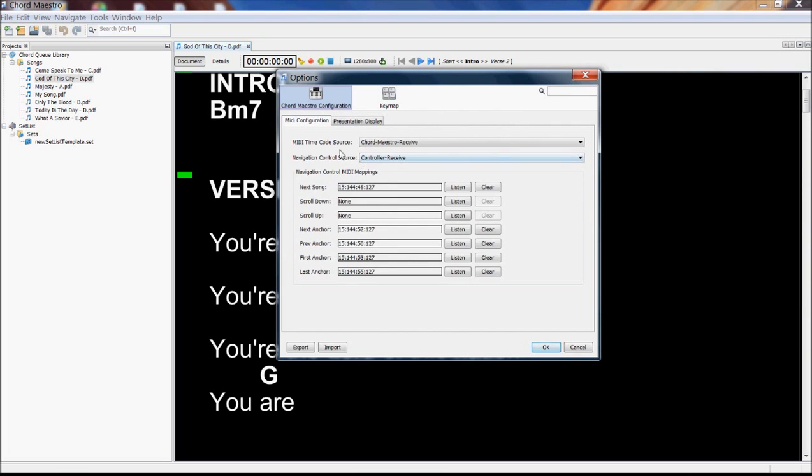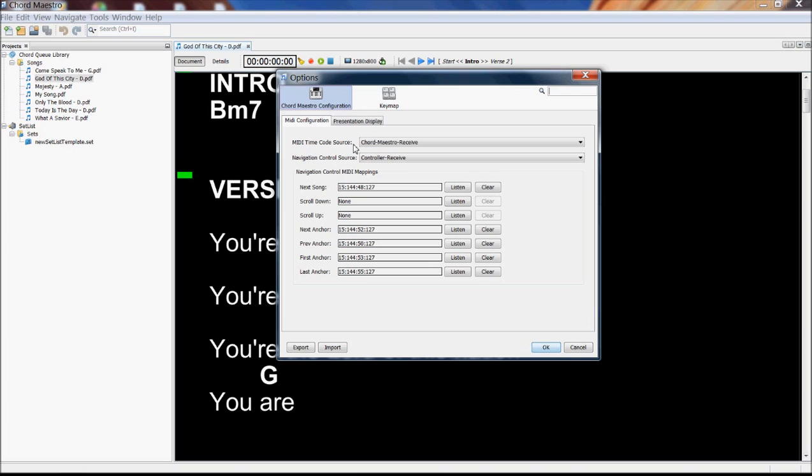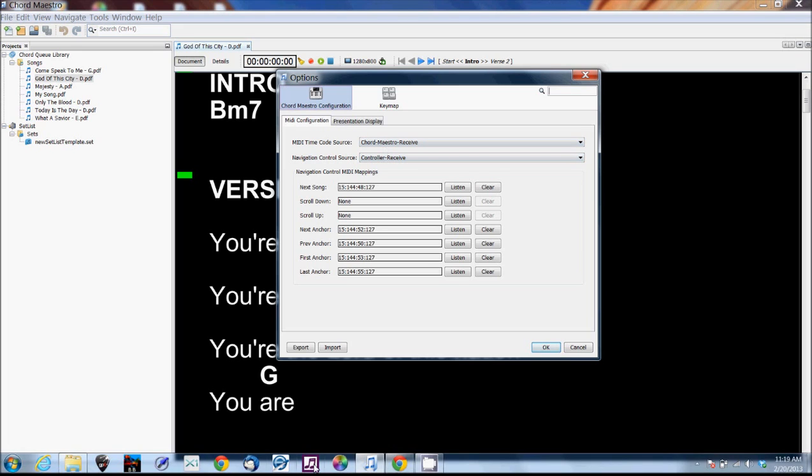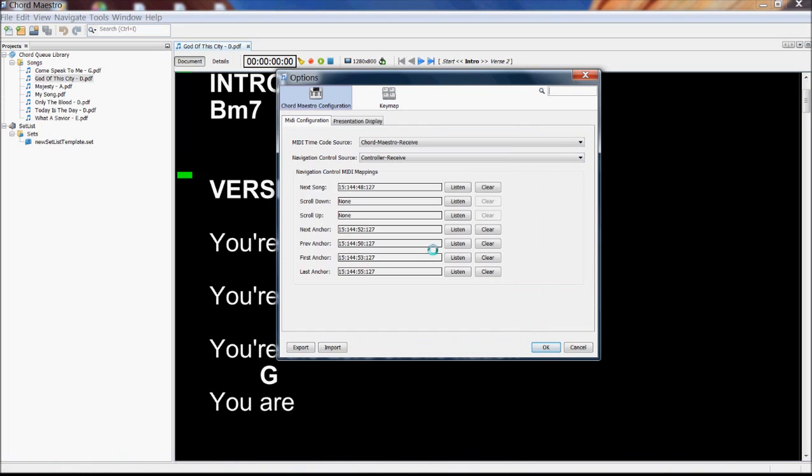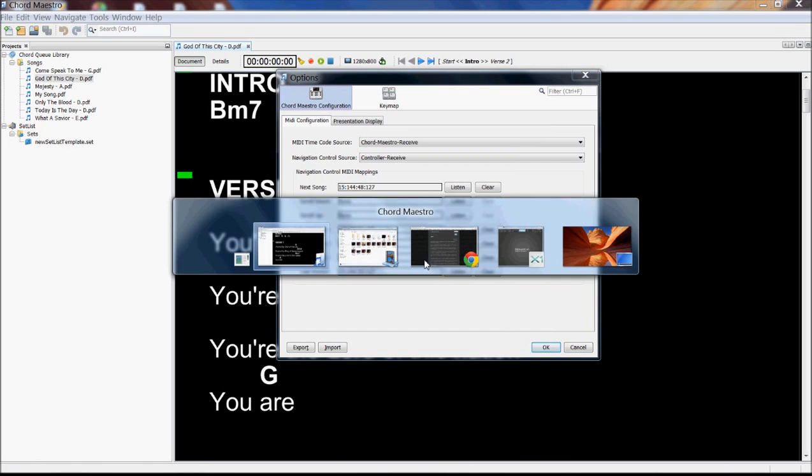So in our MIDI configuration, this MIDI time code source is essentially going to be coming from our click track, the synchronization source. We just have to configure our click track to send the MIDI time code so that we can capture it. And just as an example, let me open up Sonar and show you where that is in Sonar.